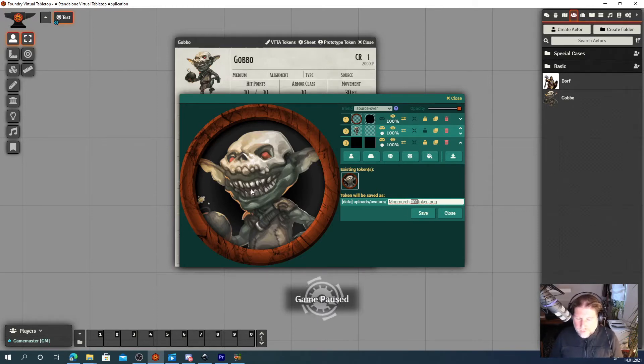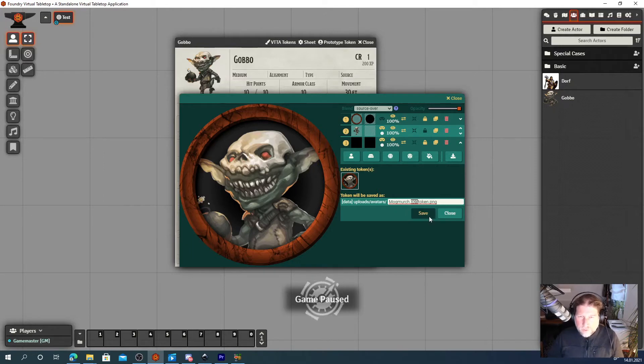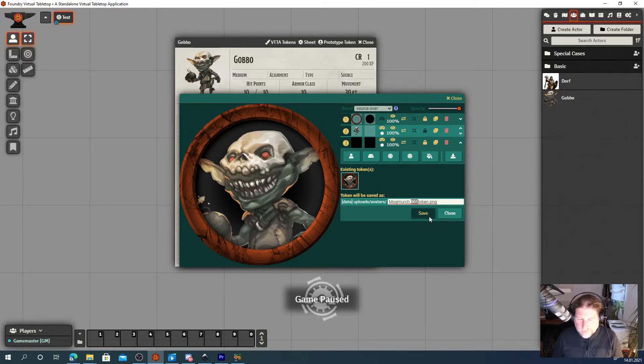Hit save, adjust, hit save, adjust, hit save. Quickly create different tokens in succession.